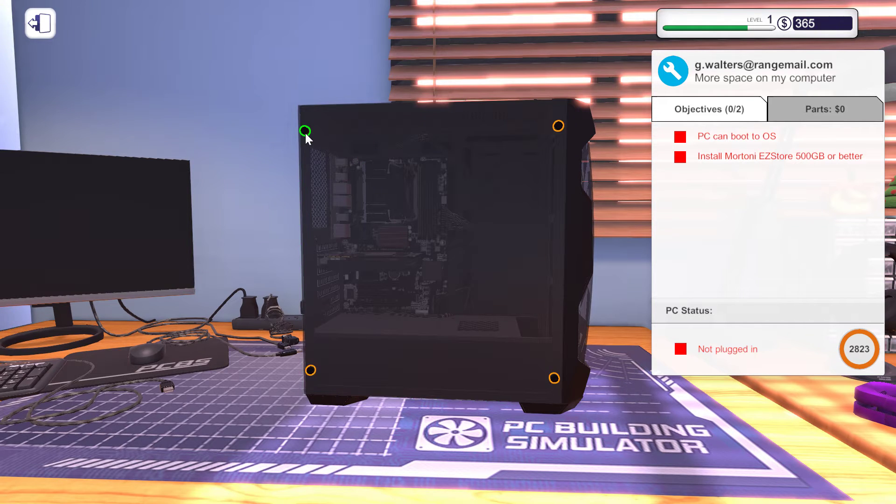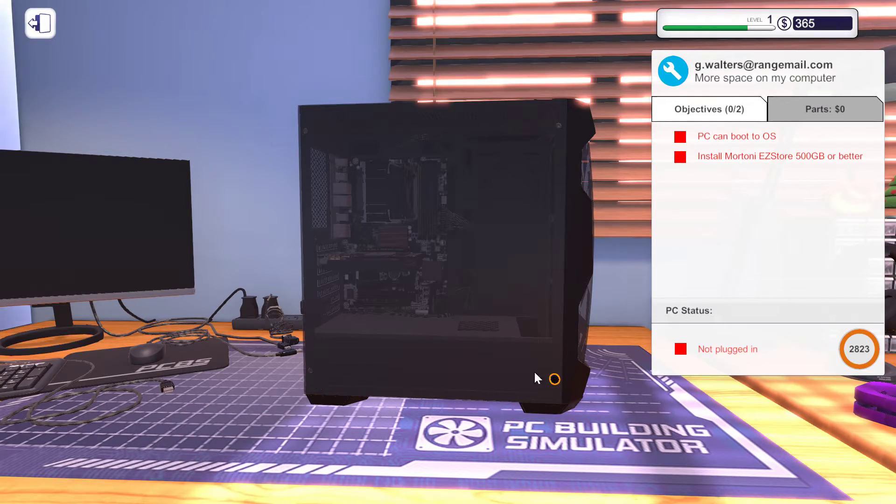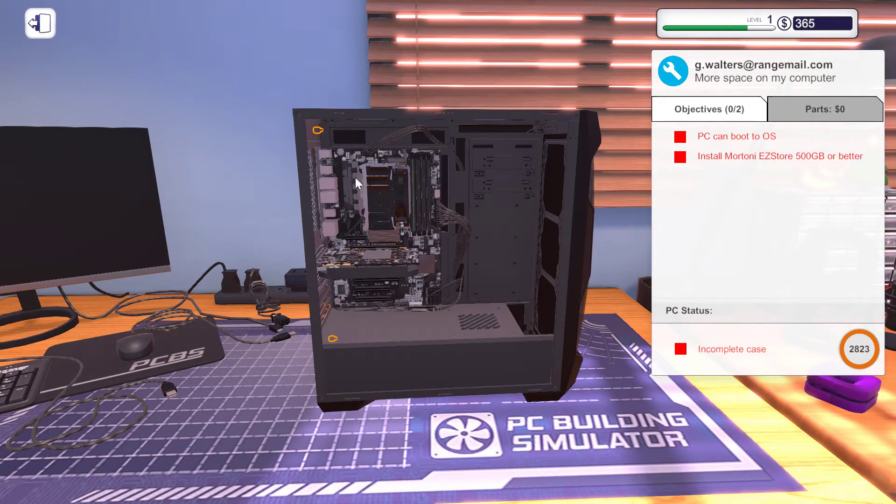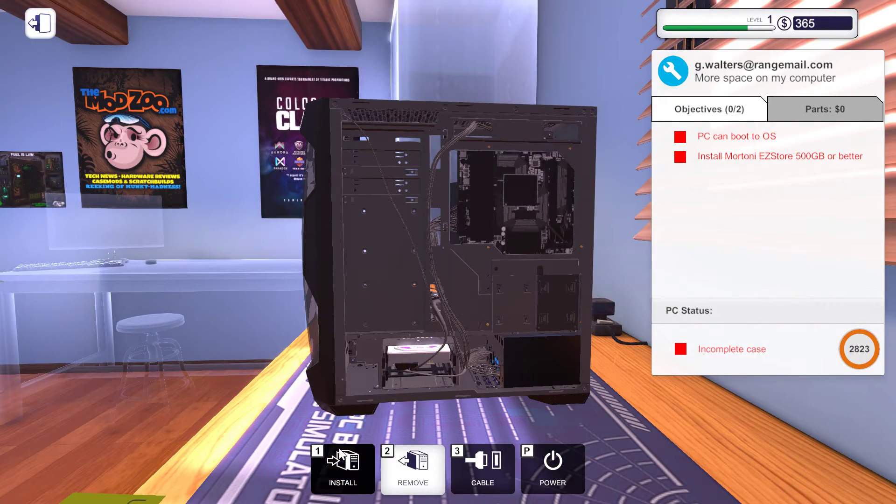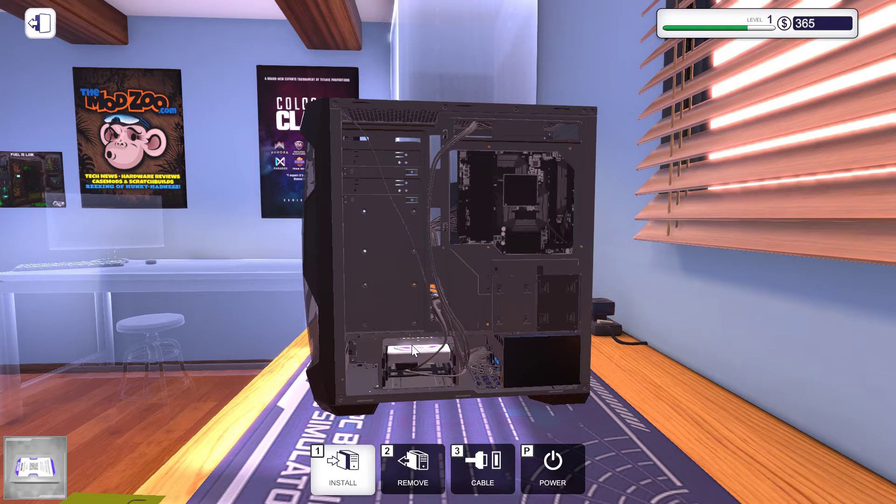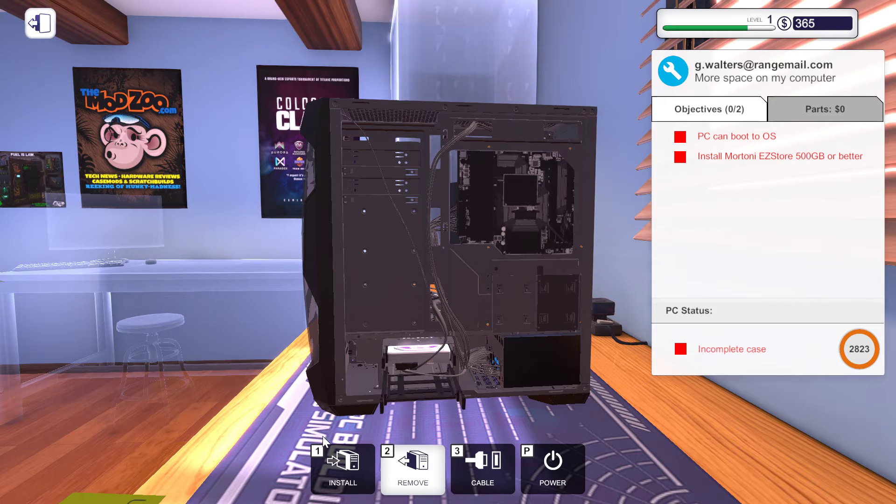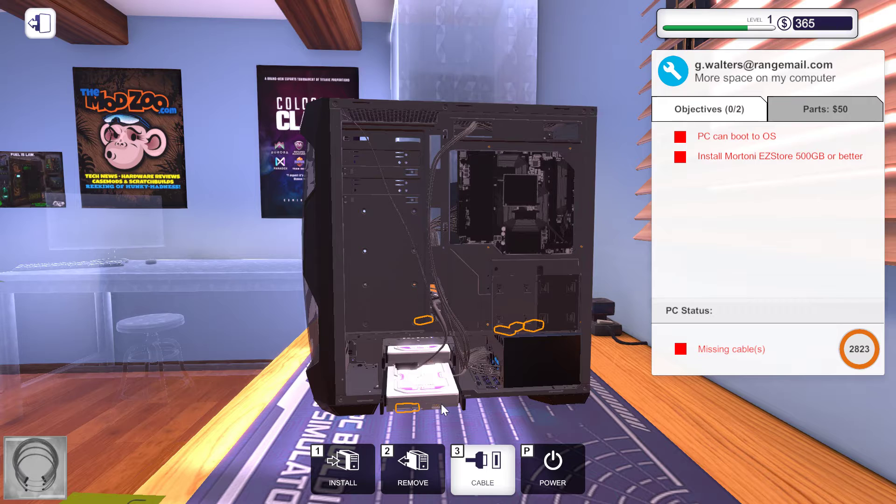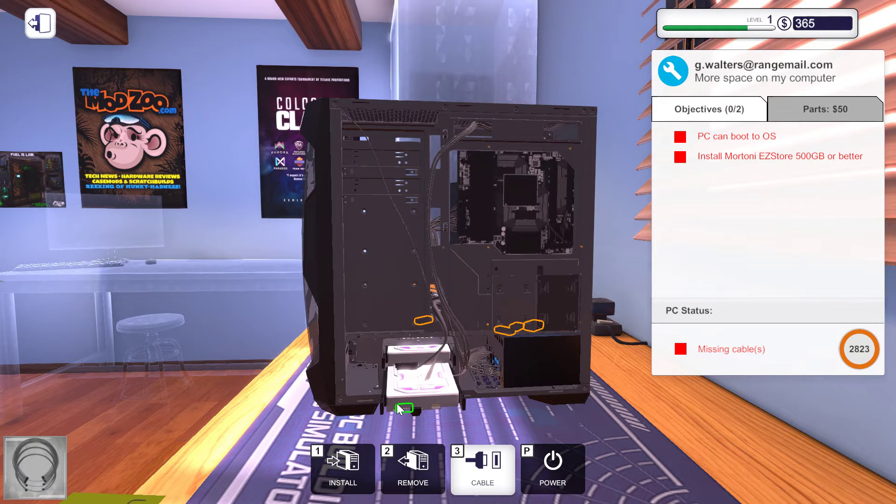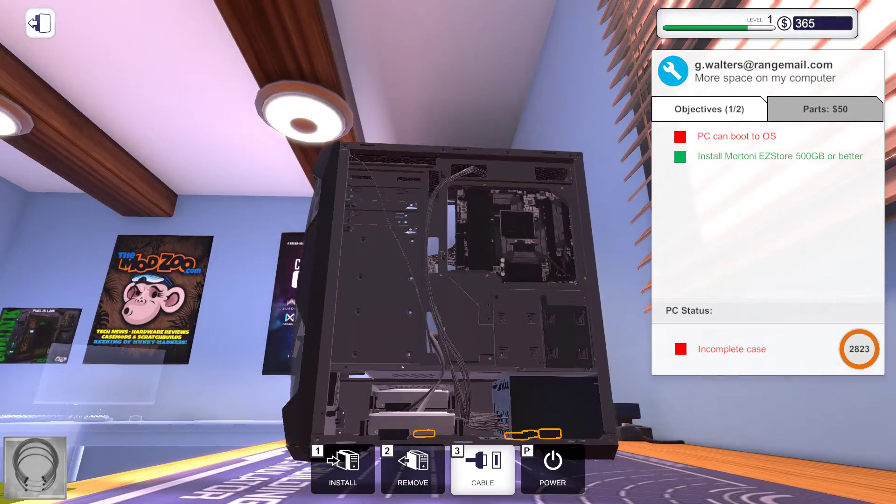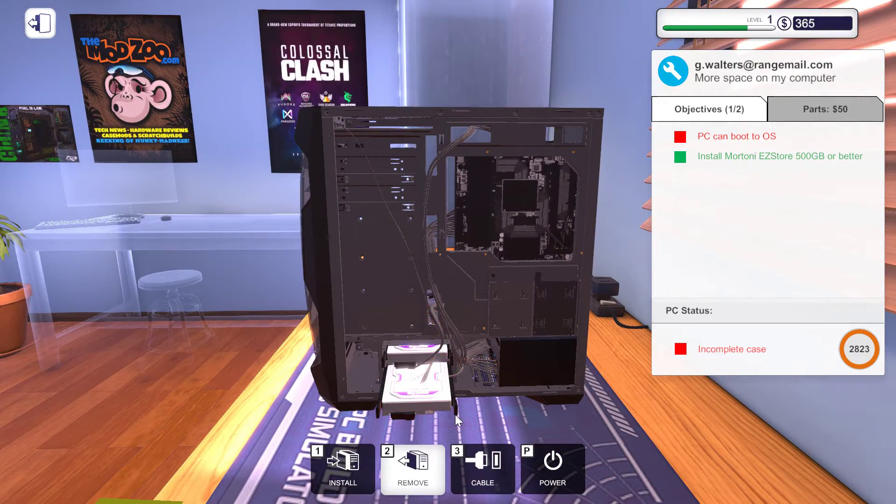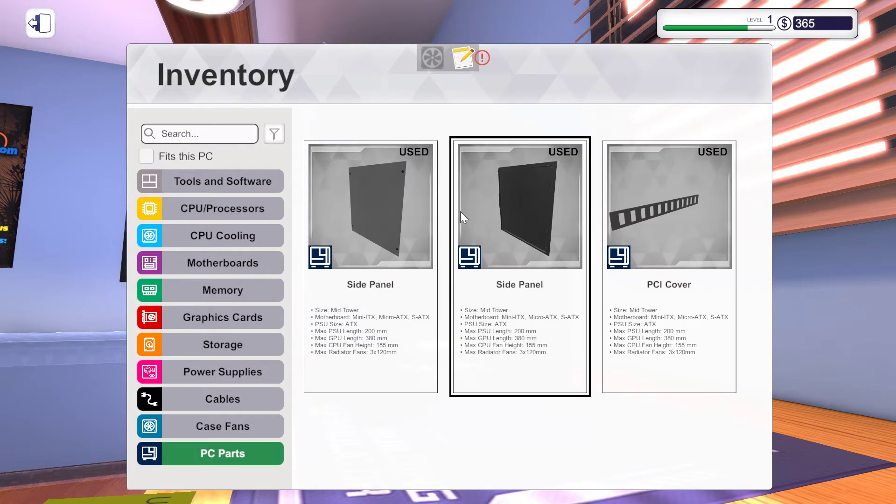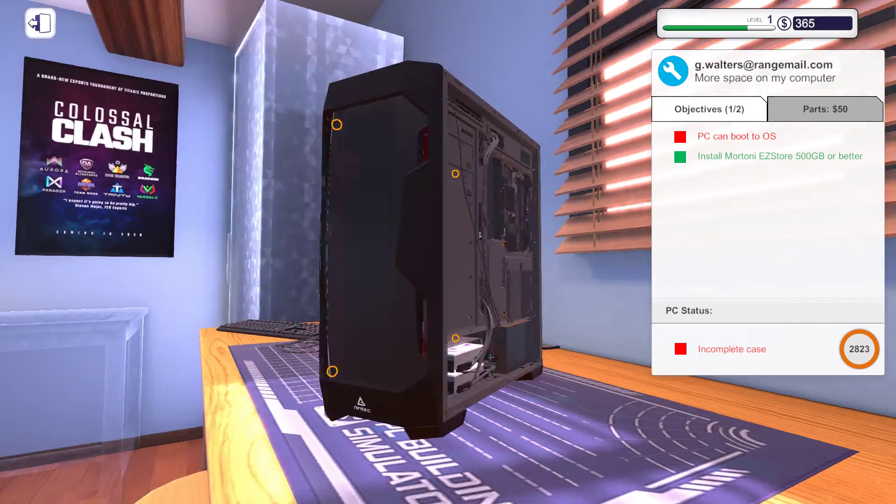Install the More Tony Easy Store 500 gigs or better. No problem. I think it's there. I can install it. Storage 500 gigs. So I must connect it with the motherboard and the power supply. That's connected. I'm going to install the side two side panels.